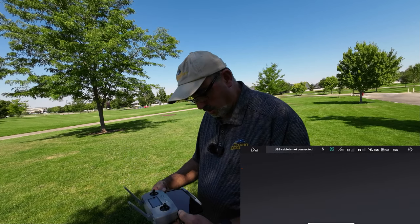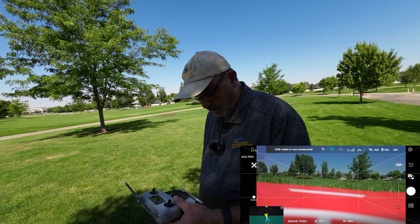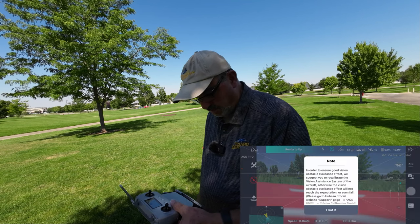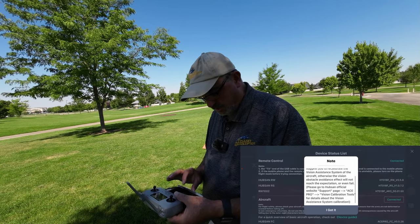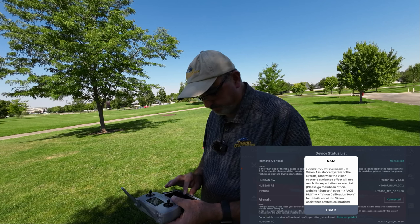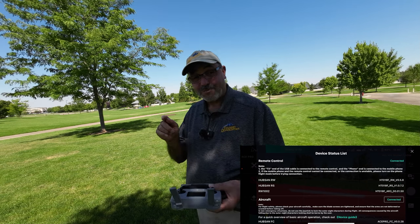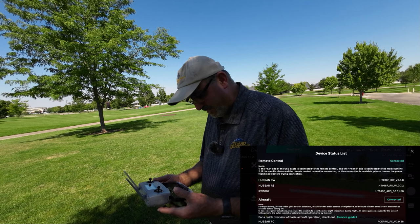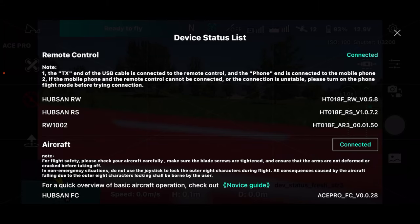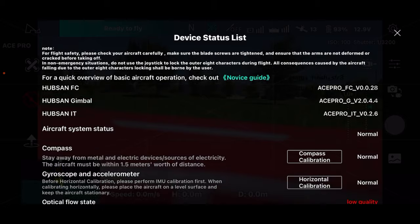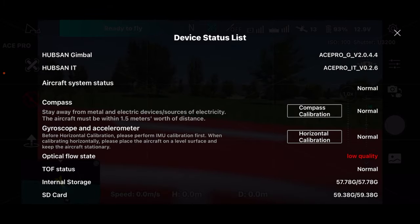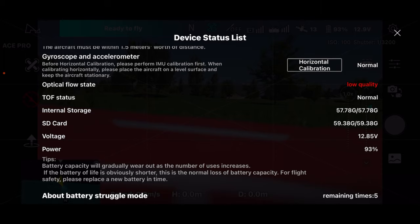It's got the Ace Pro selected, so we're going to click on that — it says ready to fly. Obstacle avoidance: they go into that whole rigmarole about calibrating it. I don't have to calibrate obstacle avoidance on my DJI drone every time, so it's kind of a crazy deal. It gives you a website you can go to — probably need to try that sometime. I like this device status list; it's a handy feature Hubsan does. It tells you if you need any calibrations, and it's not asking for compass or gyro calibration. Optical flow state always says low quality when the drone is on the ground — that goes away once it's in the air. SD card is ready, and power's at 93%.